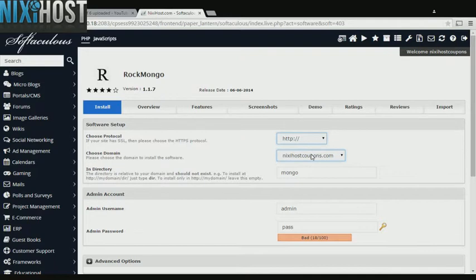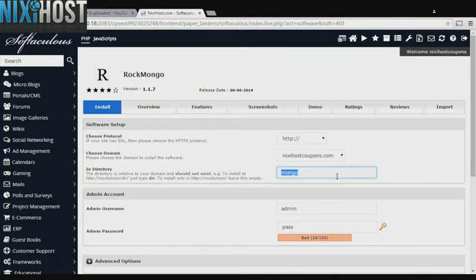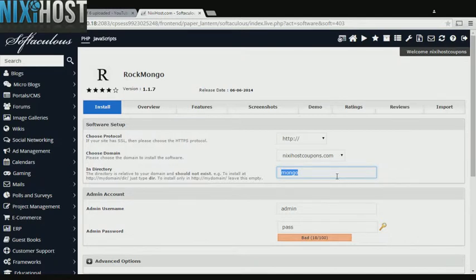Select the domain you wish to install Rockmongo to from the drop-down menu. If there is a specific directory you wish to install Rockmongo to, enter it here. If you leave this field blank, Rockmongo will be installed directly to the domain you have chosen.